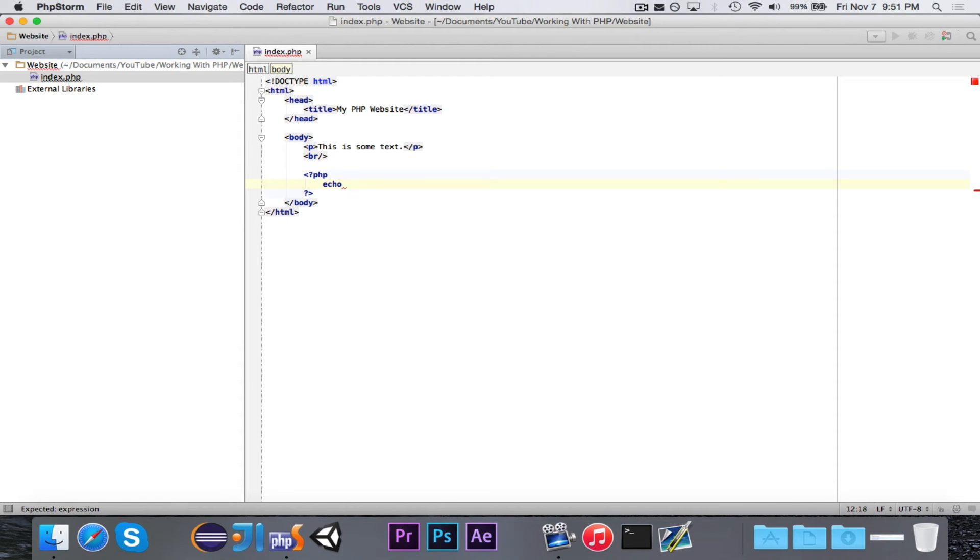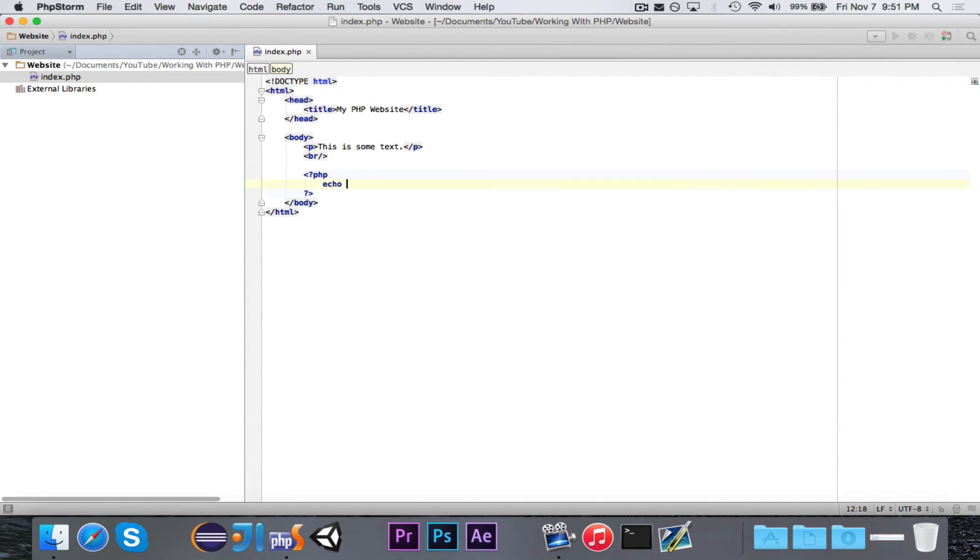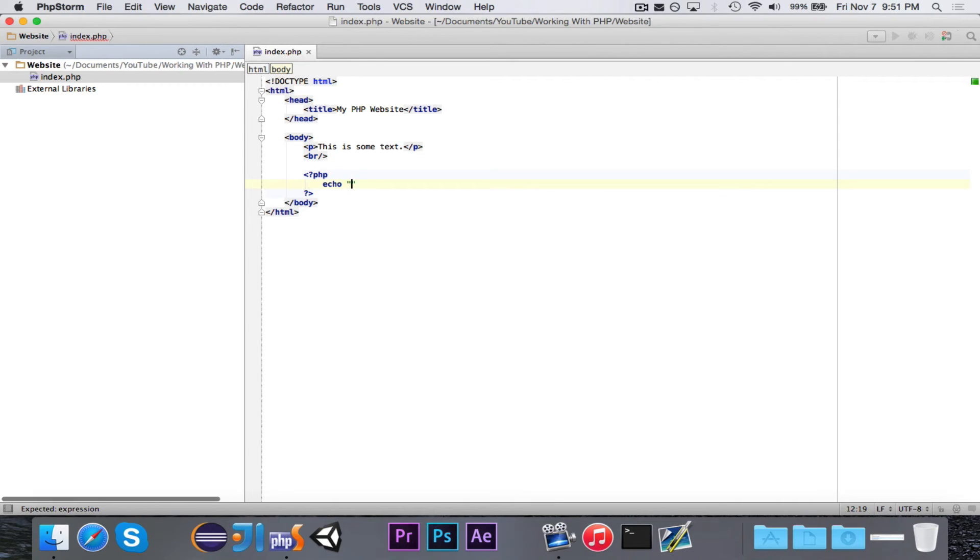In PHP, if you want to denote a string, you can either use single quotes or double quotes. They both work the same except for one minor difference that we'll get to probably in the next video.